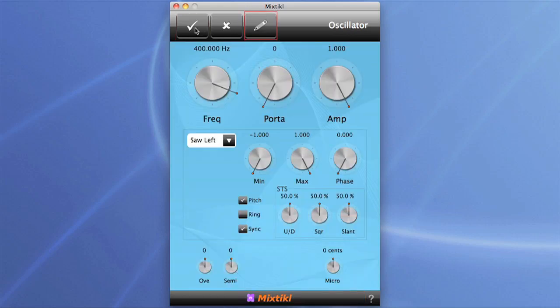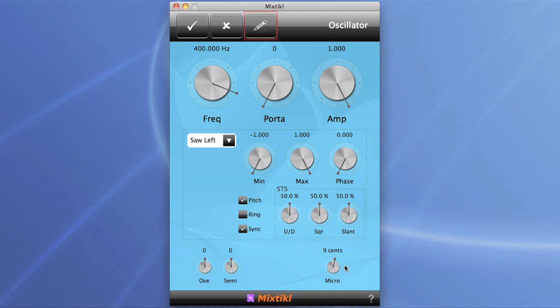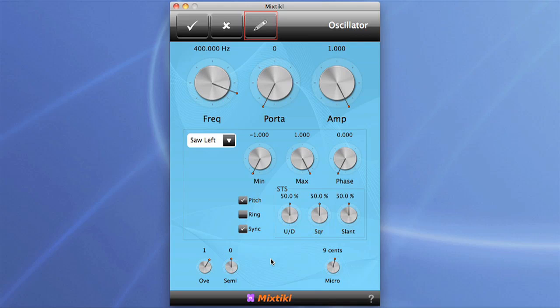The other thing we can do is offset the oscillators against each other to thicken the sound — that's started to sound a bit fatter now. We can also get that classic synth fifth sound by dropping one of the oscillators down by a fifth. And there it is.